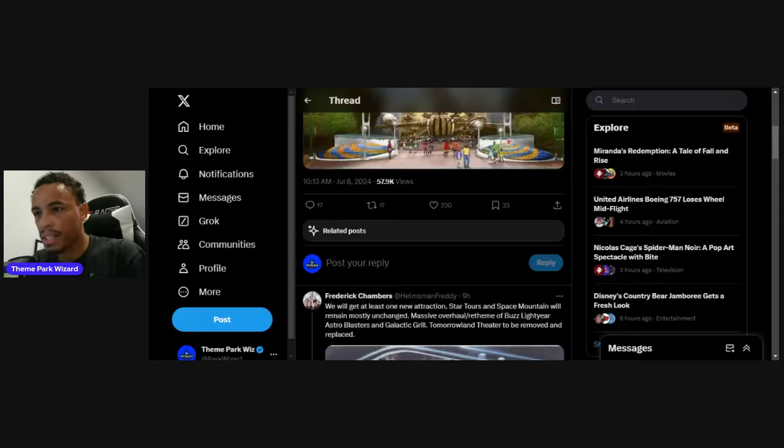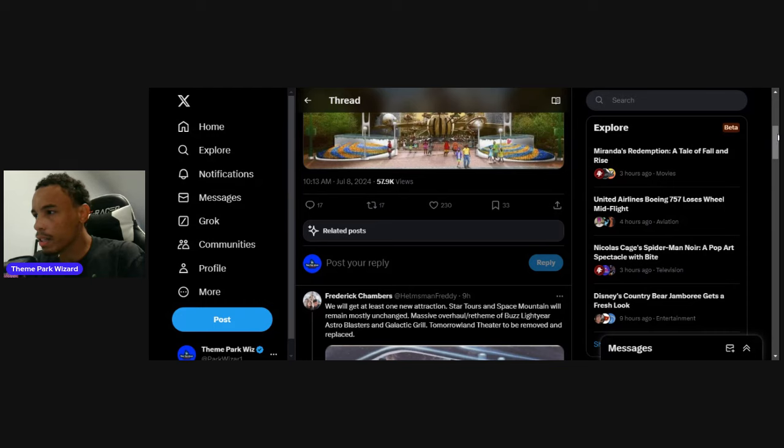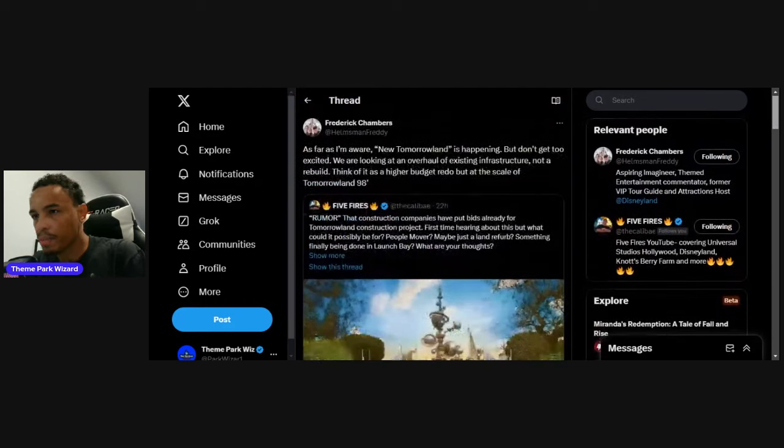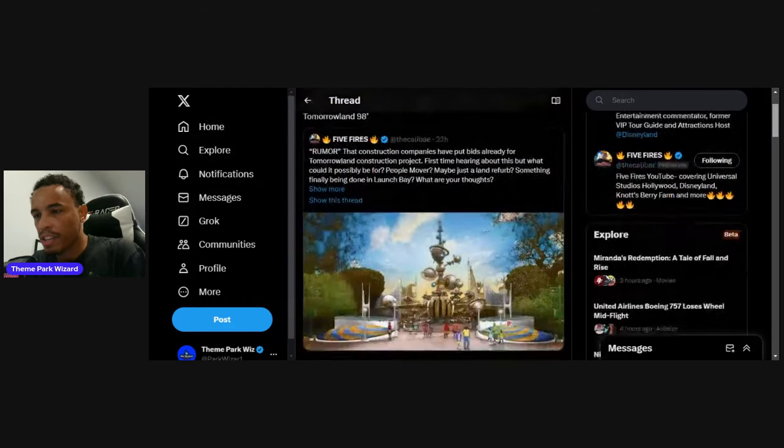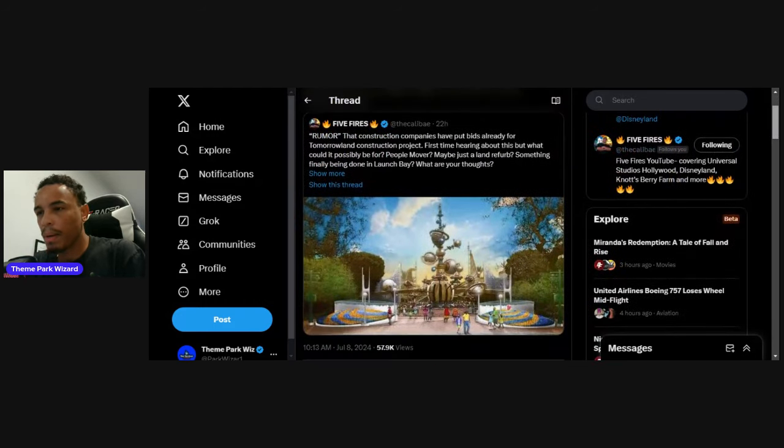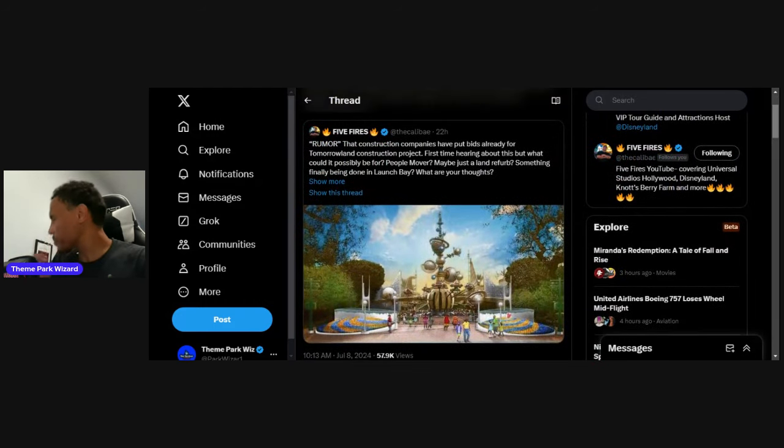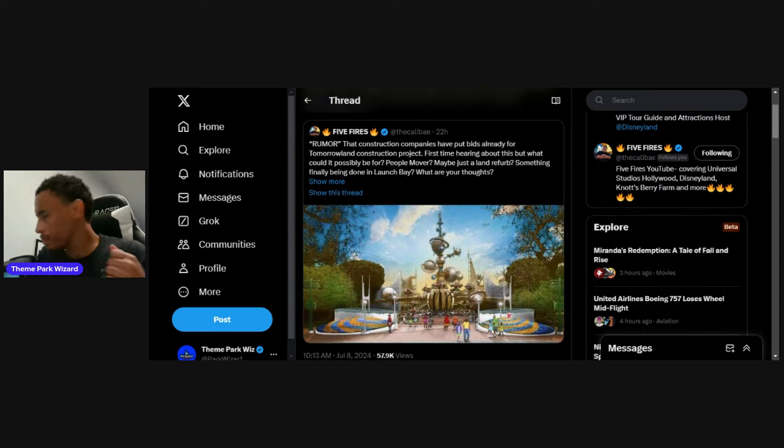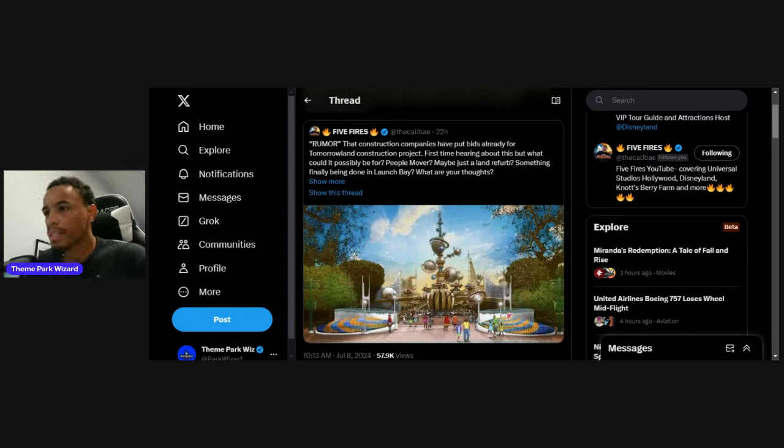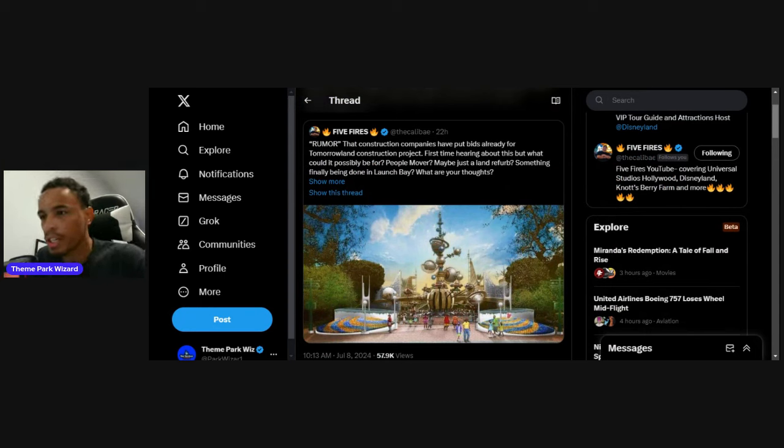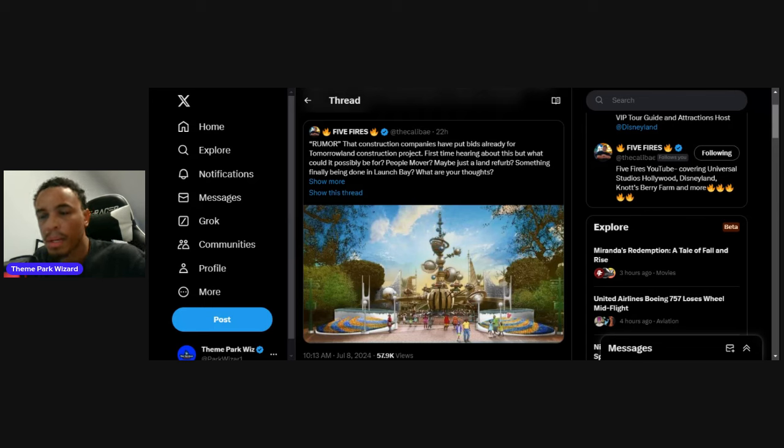Then I got a series of tweets from Frederick Chambers on Twitter. Here's the original Mondo tweet - rumored that construction companies have been taking bids already for a Tomorrowland construction project. First time hearing about this but what could it possibly be for?